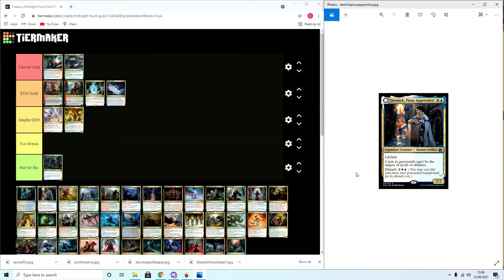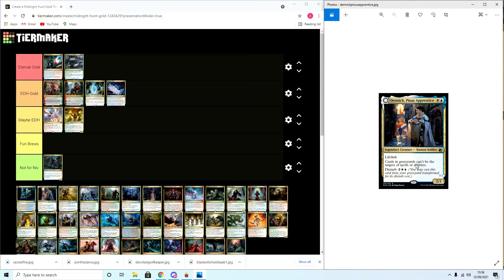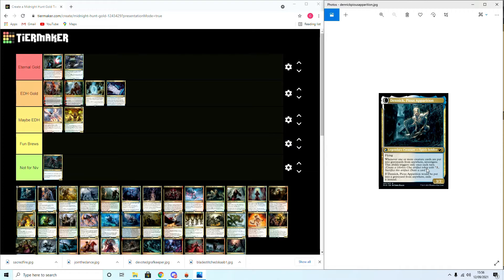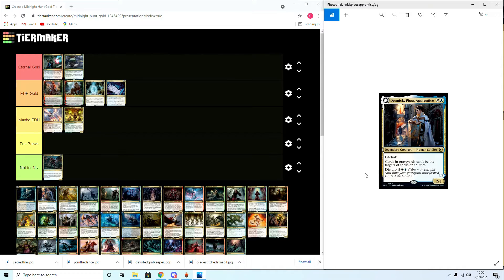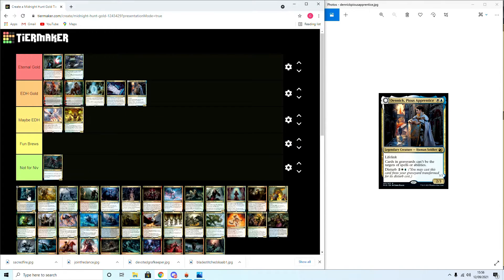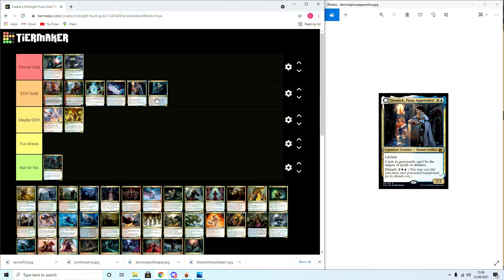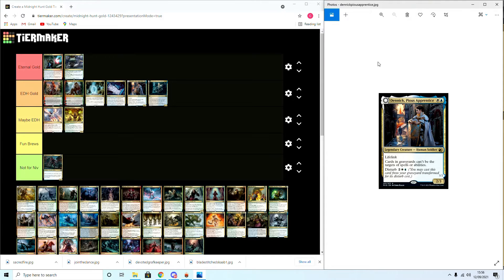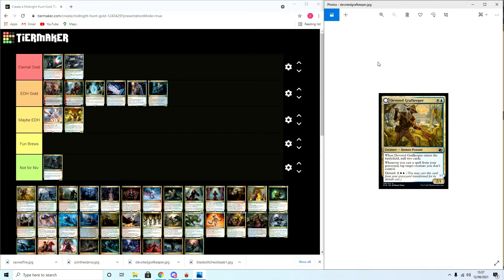Then we move on to our next creature which is Dennick, Pious Apprentice. Cards in graveyards can't be targeted by spells or abilities. Disturb: if he gets killed to bring him back, whenever one or more creature cards are put into graveyards from anywhere, investigate. Trigger this ability once every turn. This one's quite unique, it is a standard hate bear. I do believe I'm gonna put this in EDH Gold because it will go in my hate bears deck. I don't think it's good enough to be in eternal formats. It's kind of like Lavinia, she didn't really do enough to warrant anything too good.